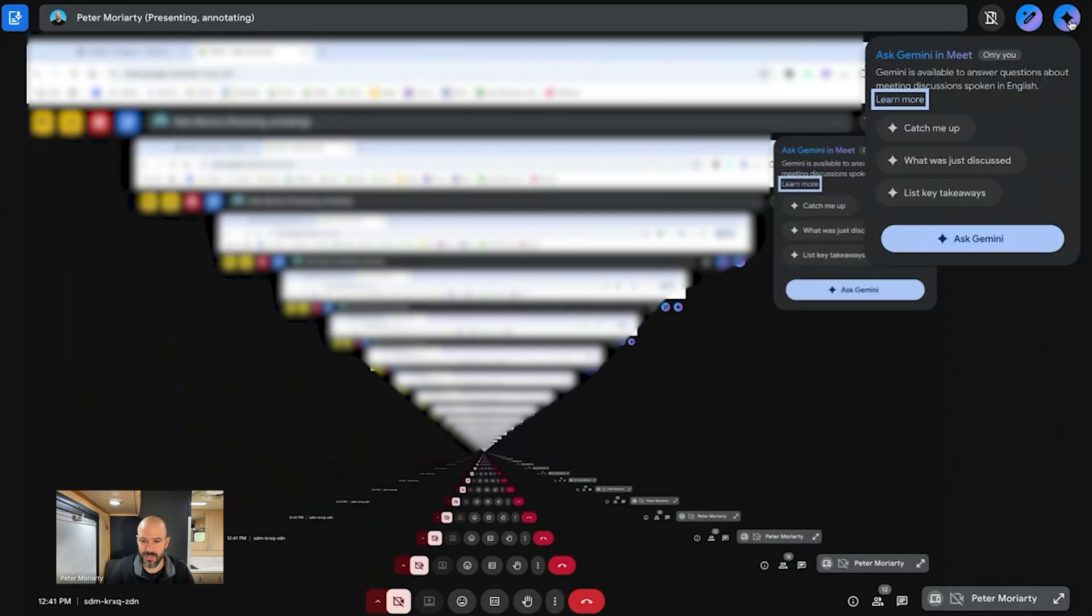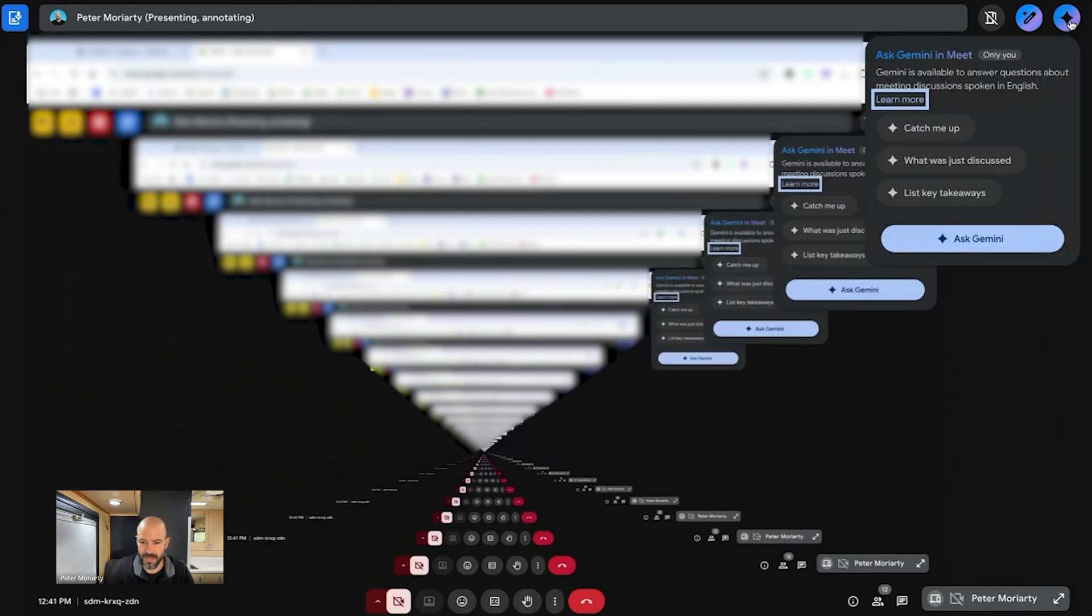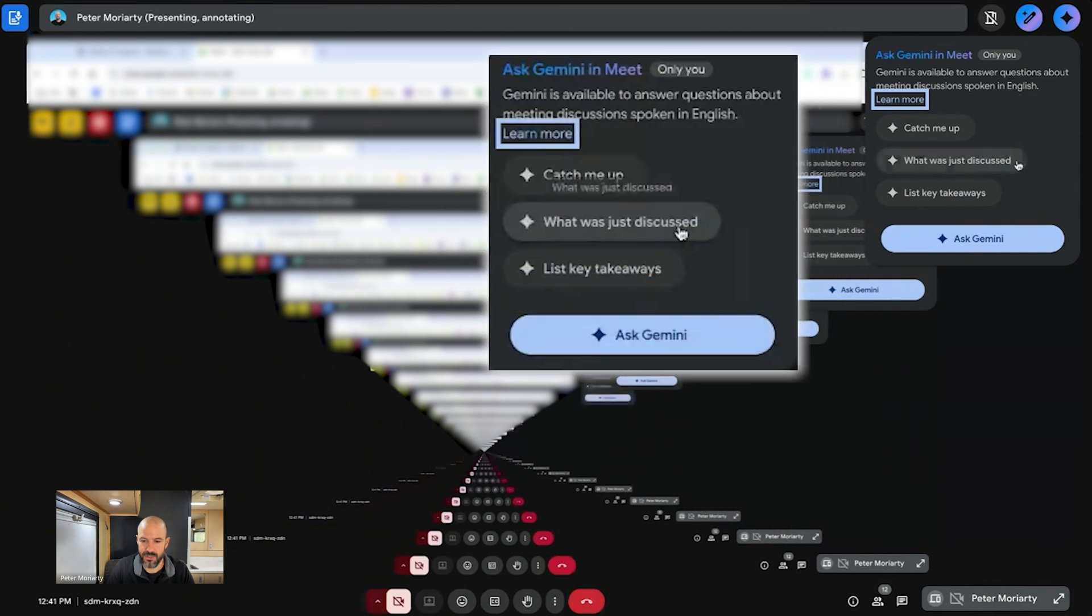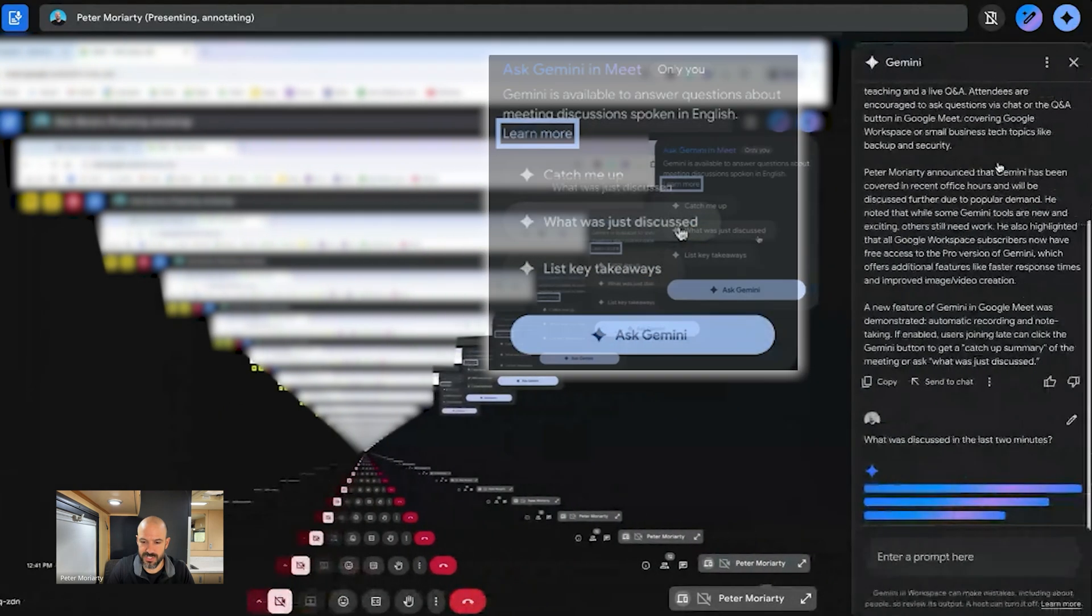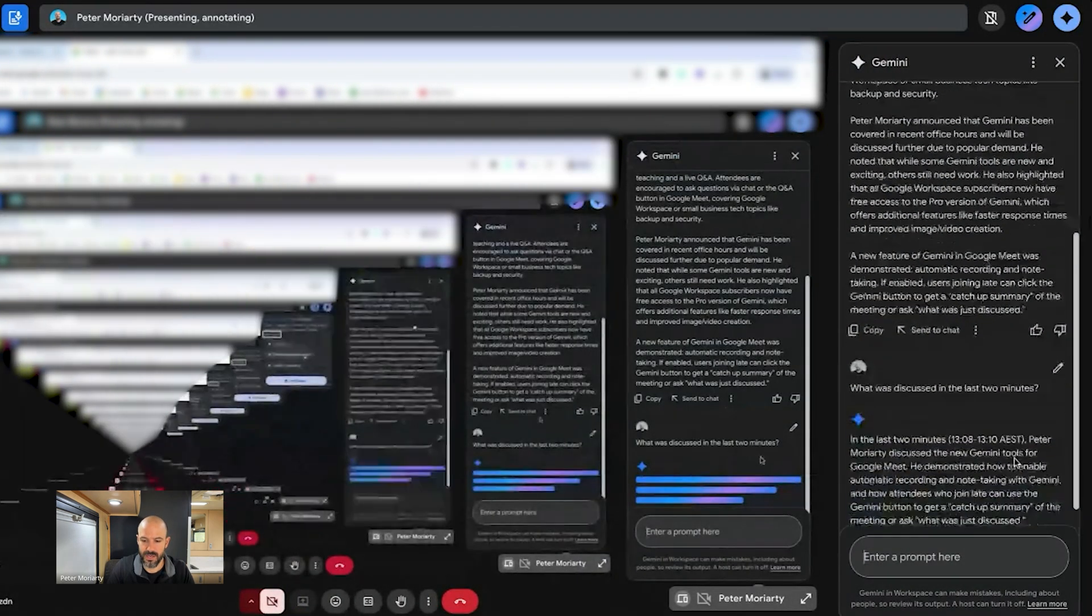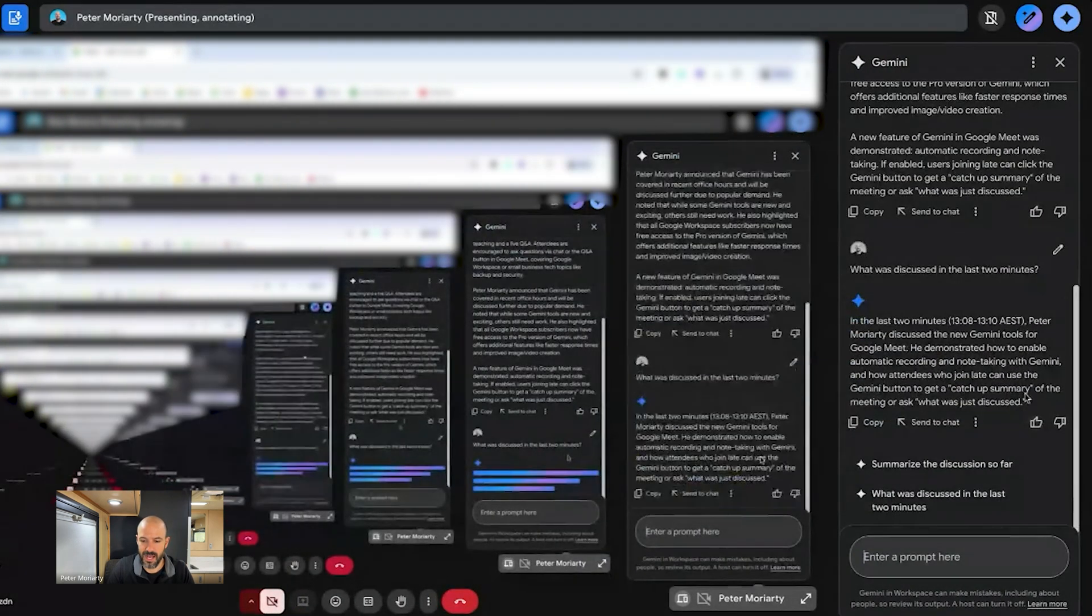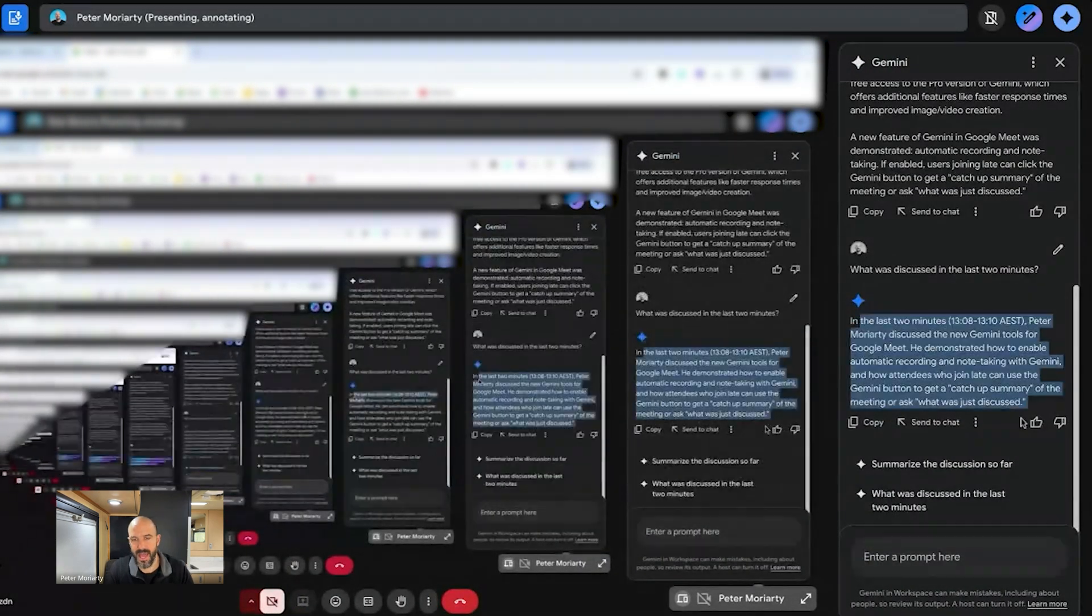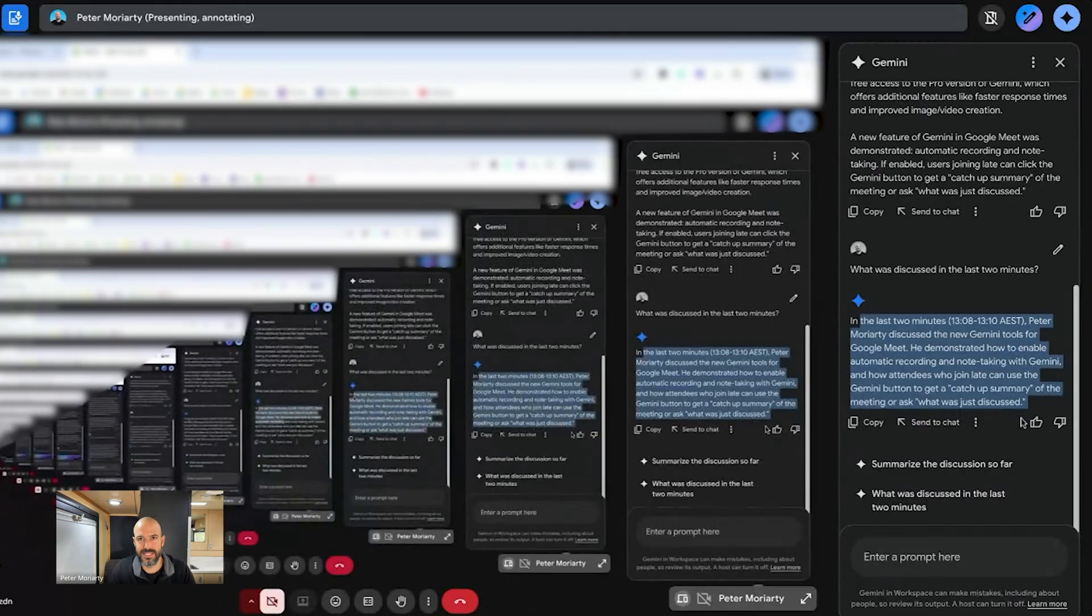So now you can click onto the Gemini button again and you can click what was just discussed and it will give you a summary of the last two minutes and let you know exactly what you just discussed. And that really helps for that awkward moment if someone says, so what do you think about that, Peter, after a long monologue and you have no idea what they were just talking about, cause you tuned out. That's really great for that.